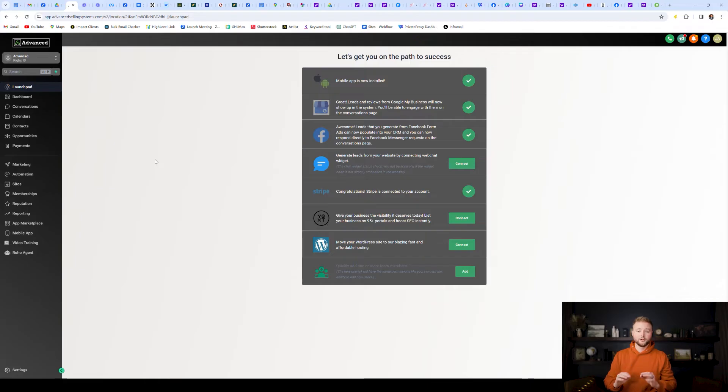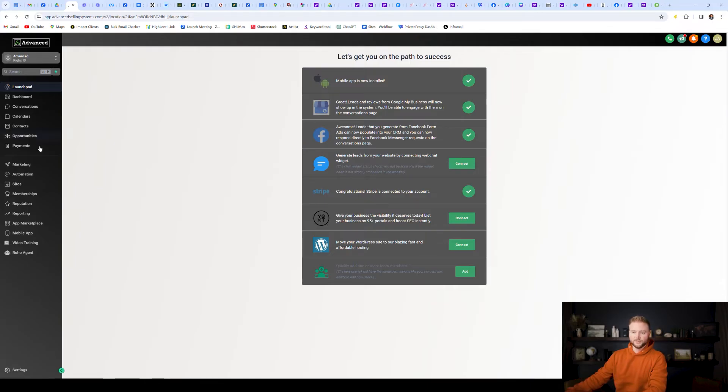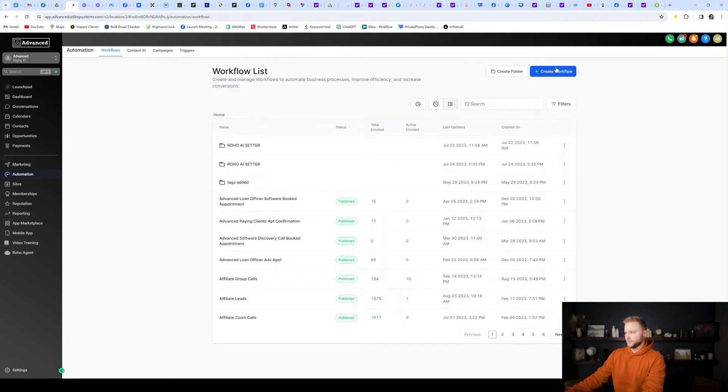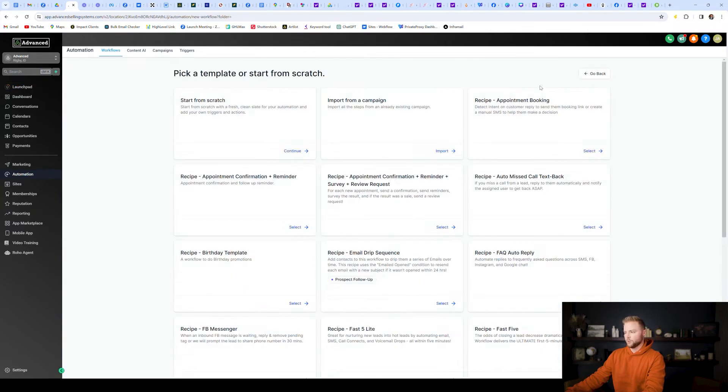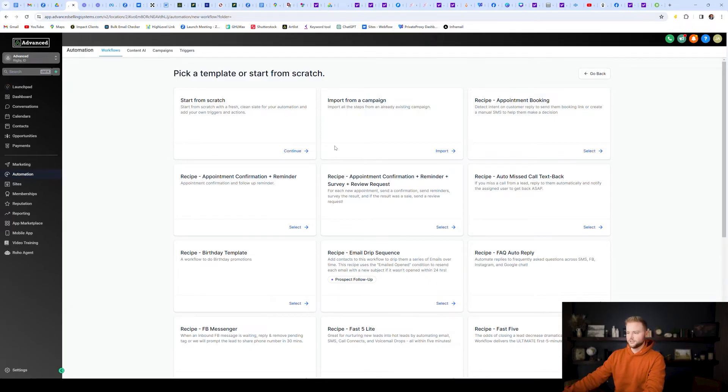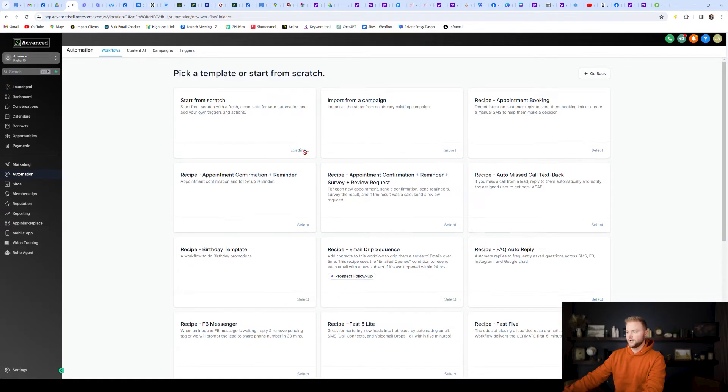And so I'm inside of my sub account right here, I'm going to go down to automations. And I'm just going to show you an example of a quick automation that we might use on our website connected to, let's say, a form on our website. So I'm just going to hit start from scratch.